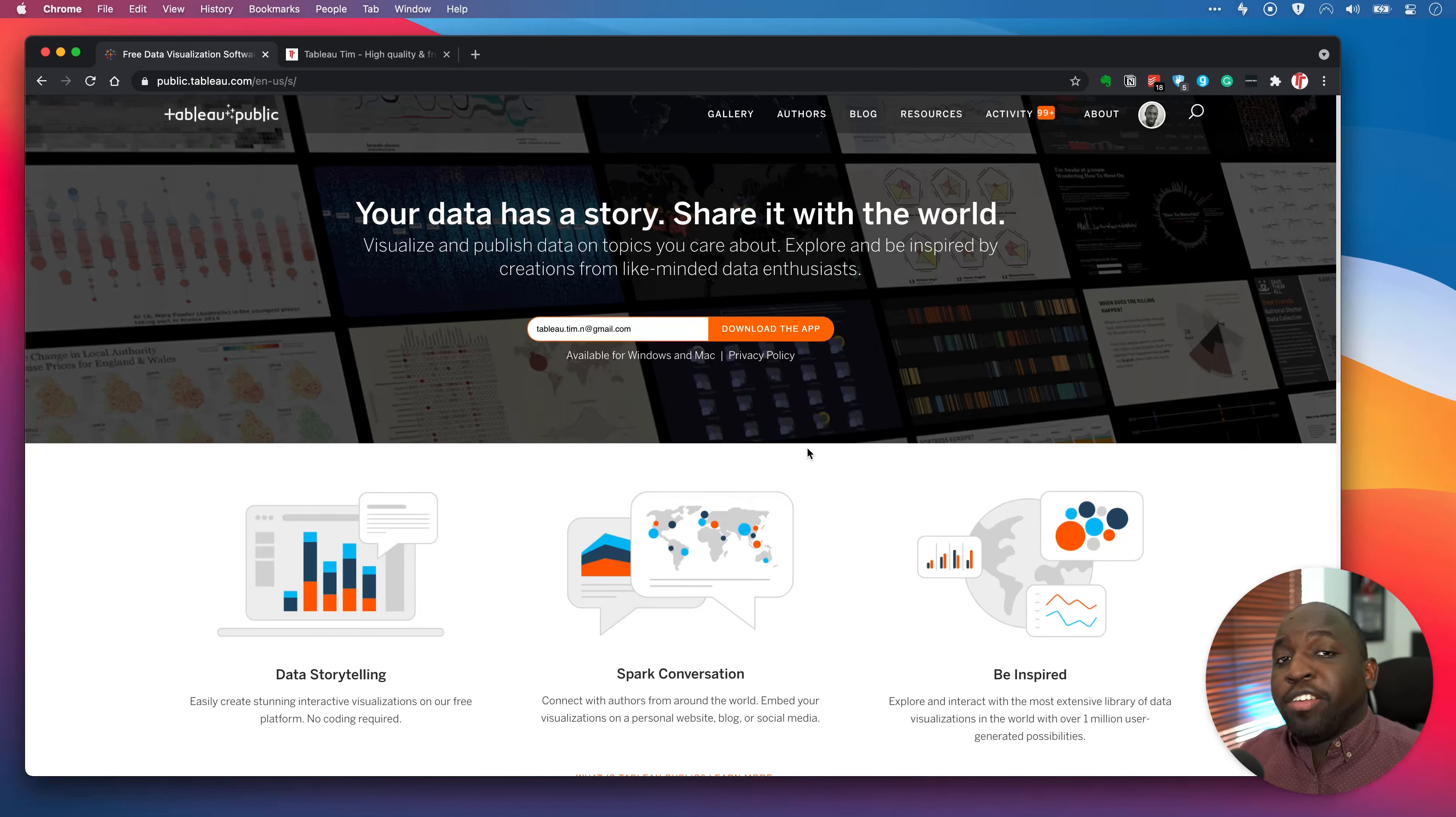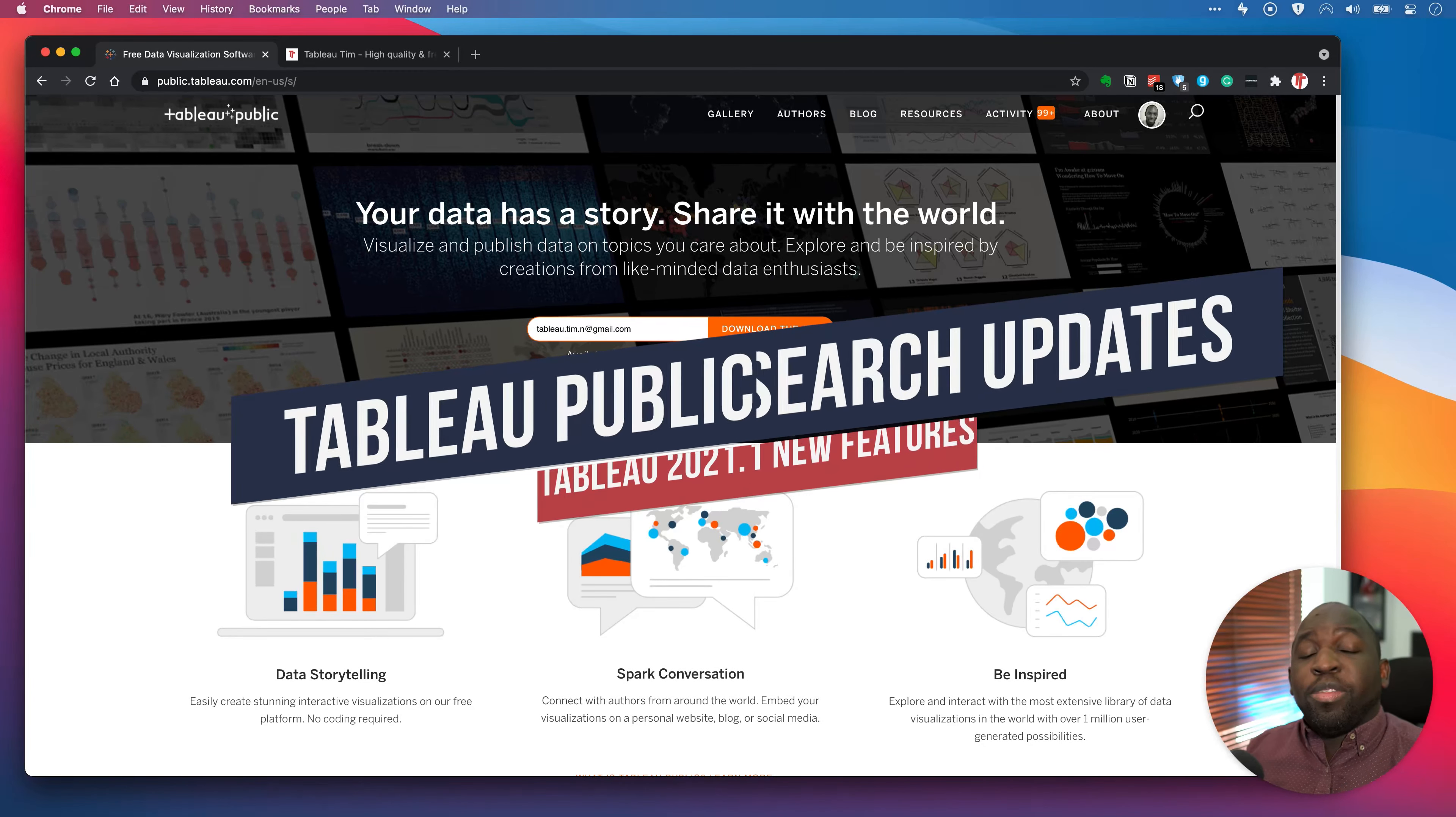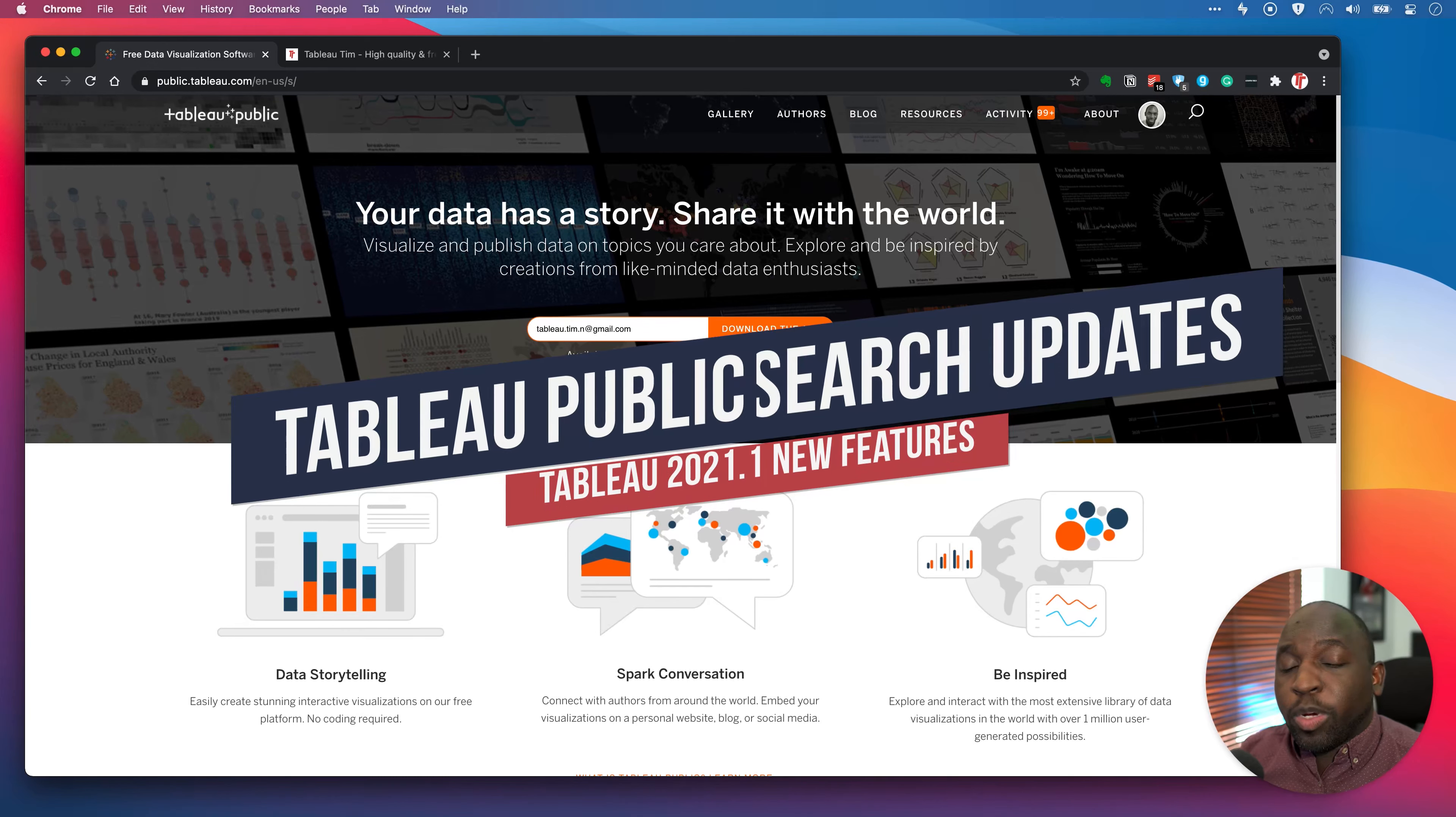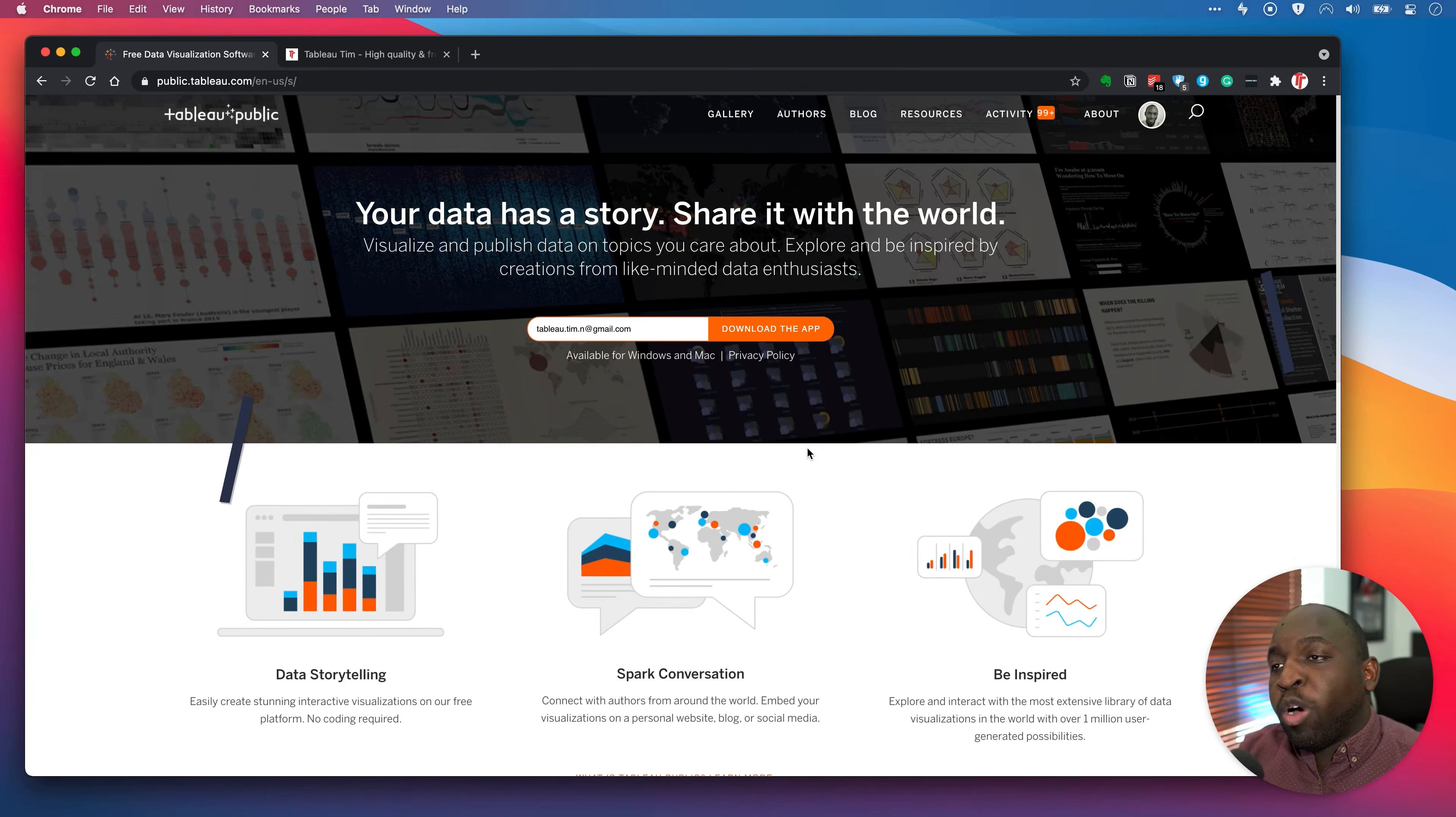Hey, it's Tim here. Over the last week, Tableau Public is starting to get some of the features that were supposed to be released in 2021.1.